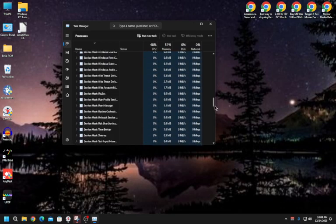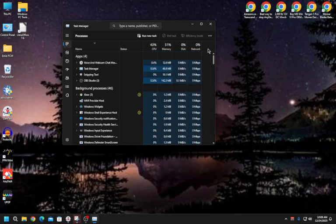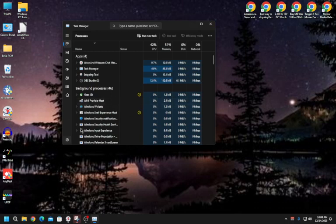Now if you reboot your computer, everything is going to be fine — AnyDesk will not run in the background. That's what we wanted: it should not start automatically in the background after you reboot your PC.